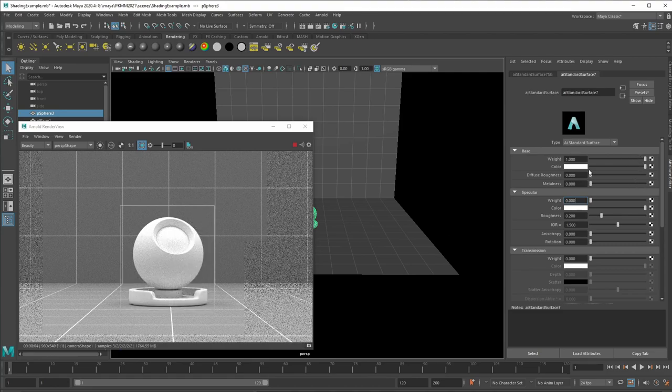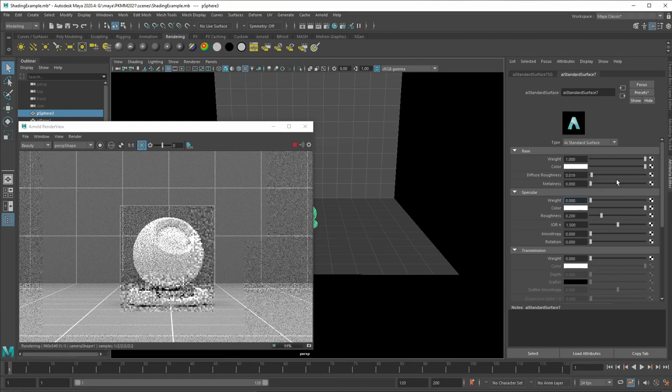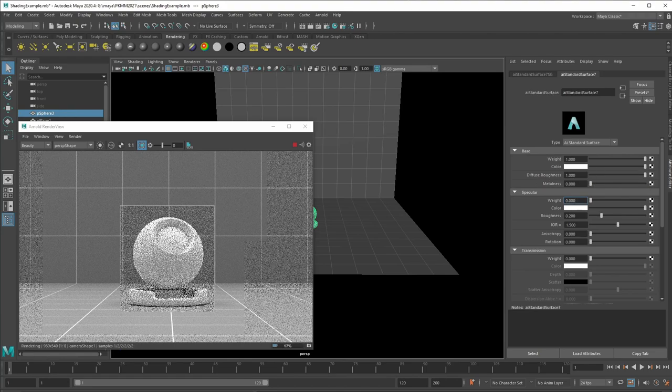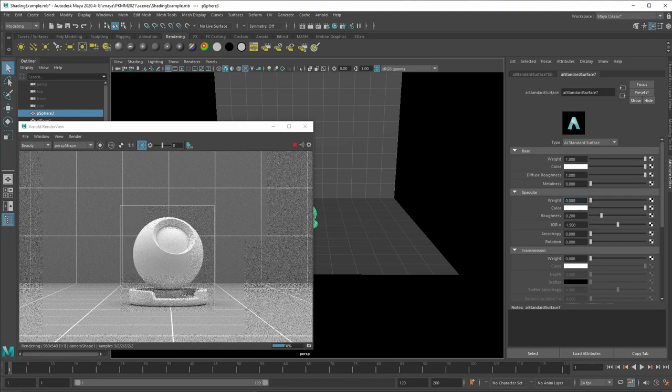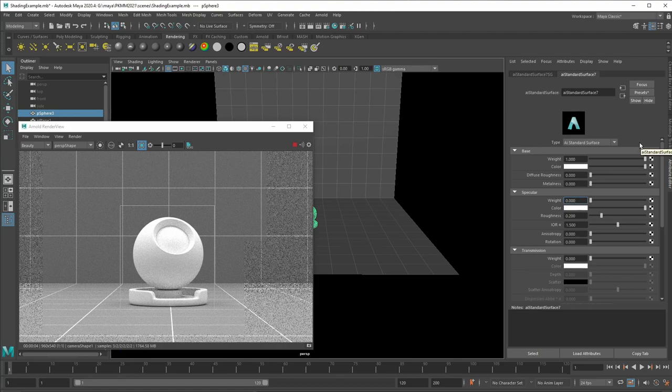Now, there's always this diffuse roughness component and this makes the surface more powdery. So it just changes how much scattering happens on the surface level.